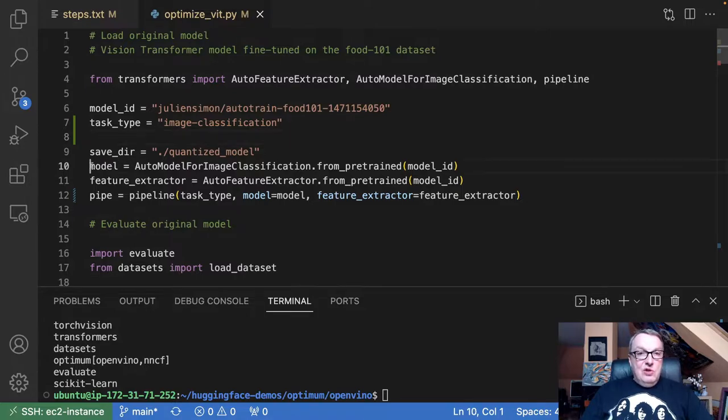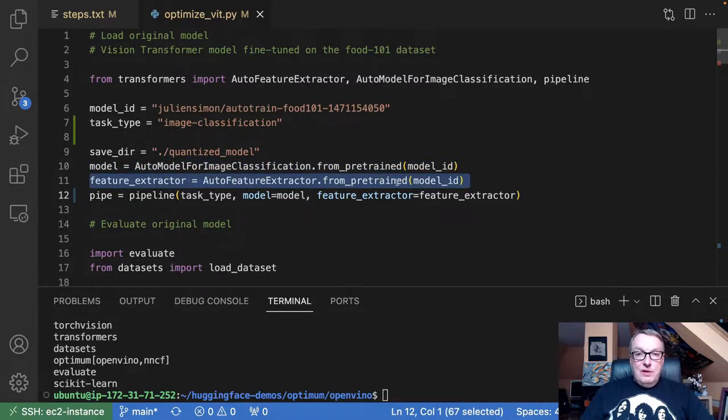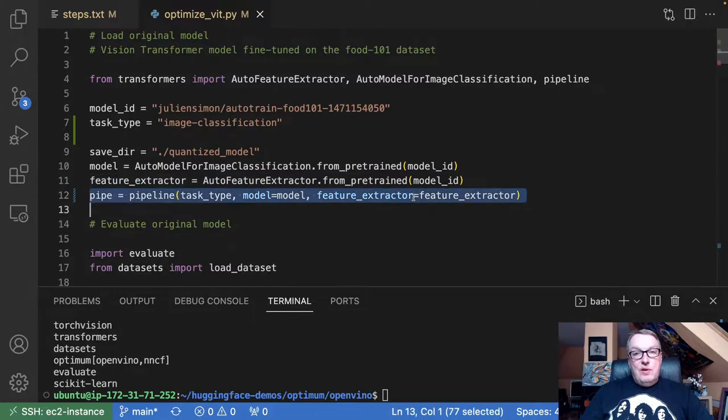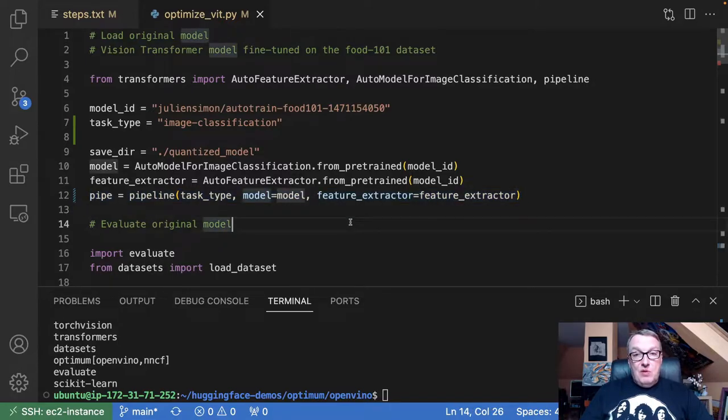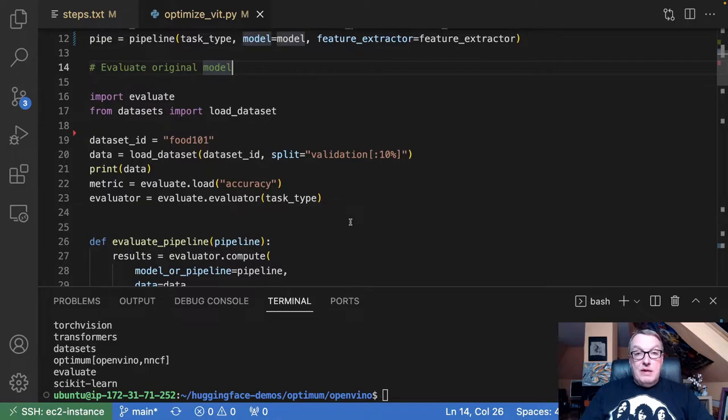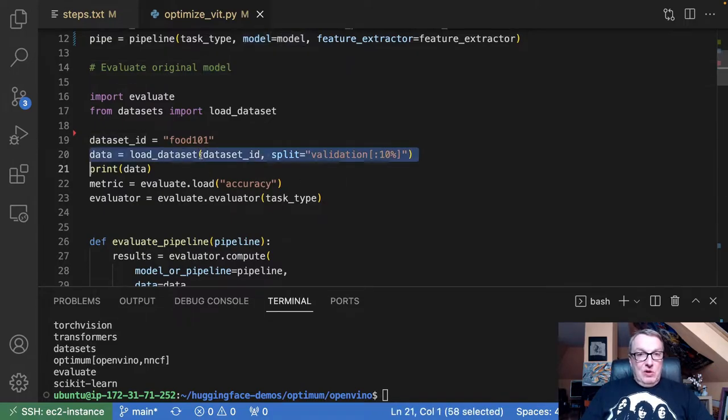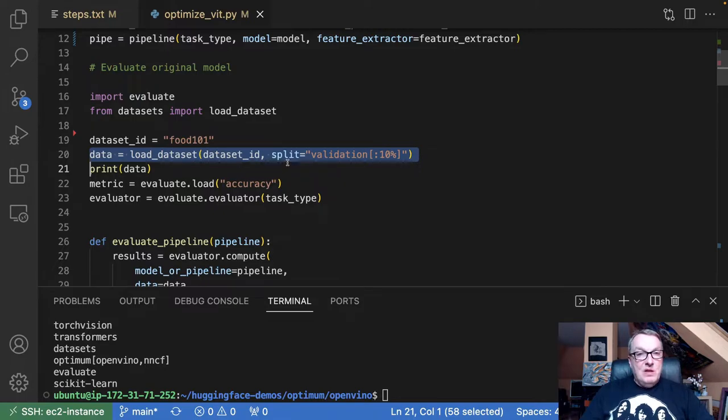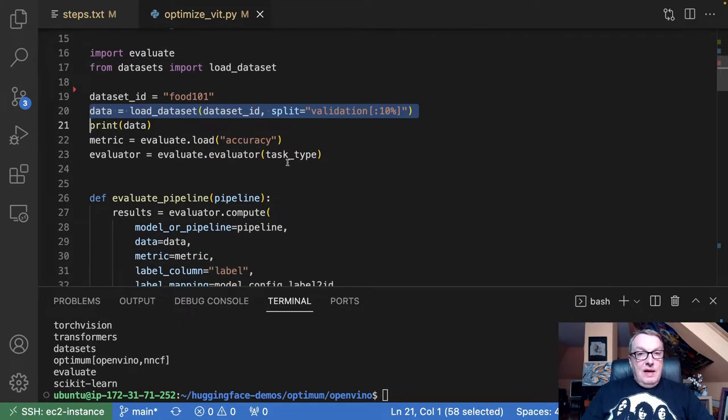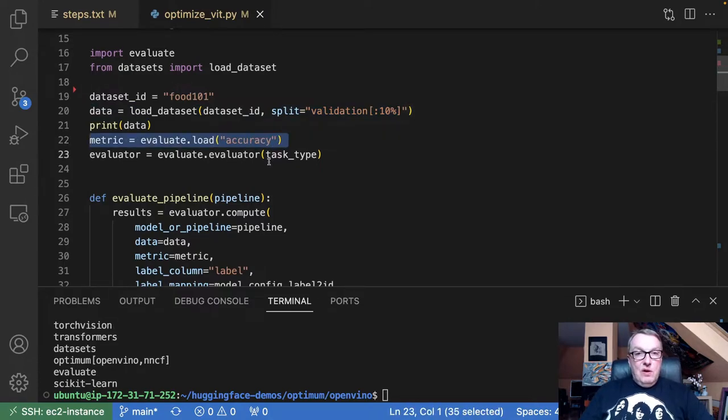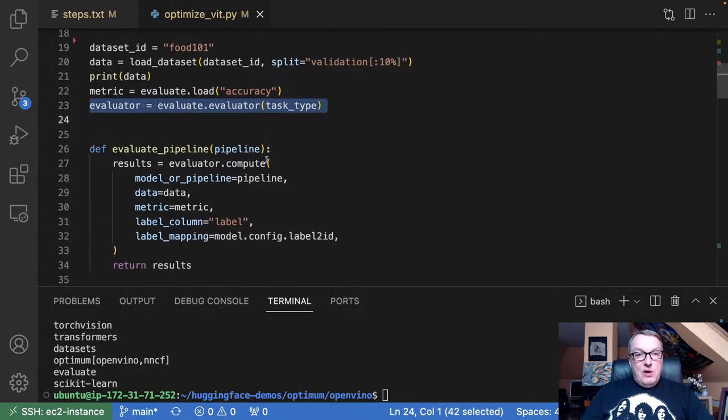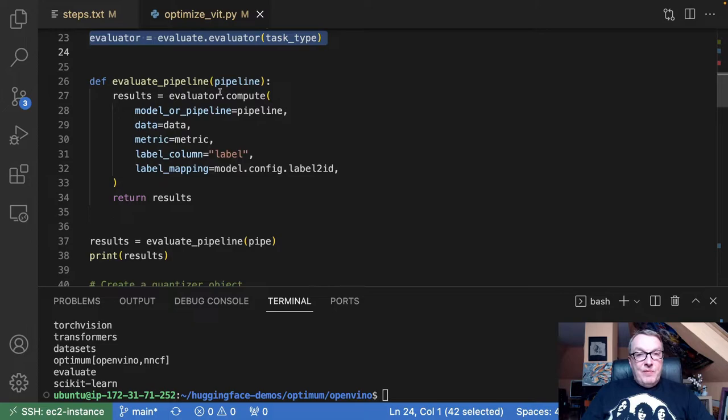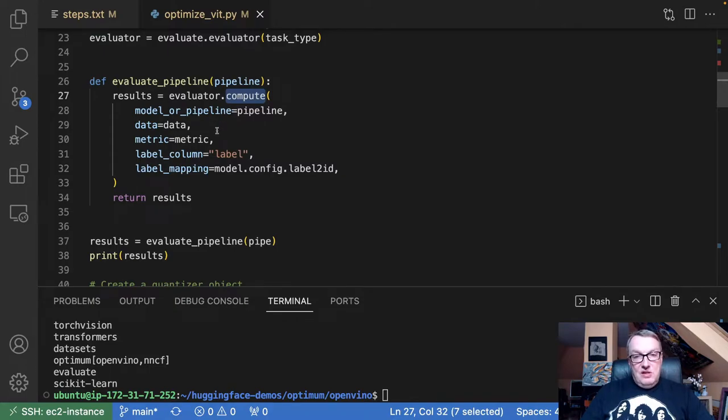As usual, I can load the model, load the feature extractor. And the first thing I want to do is to create a pipeline from this original model so that I can get a baseline on its performance. And as mentioned, the Evaluate library is a good way to do this. So first, I'm going to load 10% of the validation set for the Food 101 dataset. So, you know, a few thousand images. And I'm going to load the accuracy metric, which is what I'm going to use for comparison here. Create an evaluator. And then with this evaluator, I can compute the accuracy of this model on this dataset.